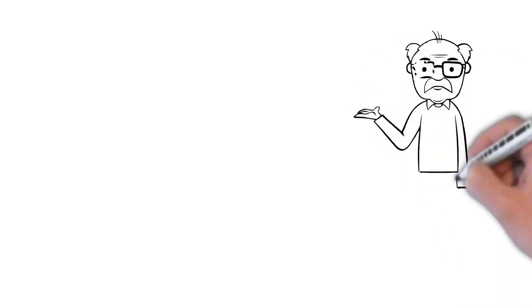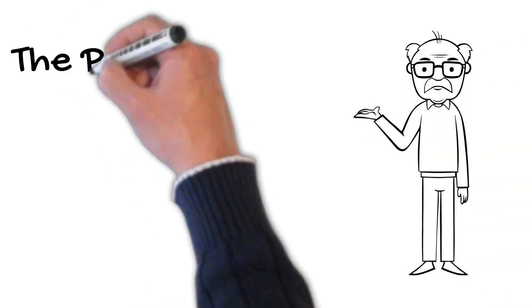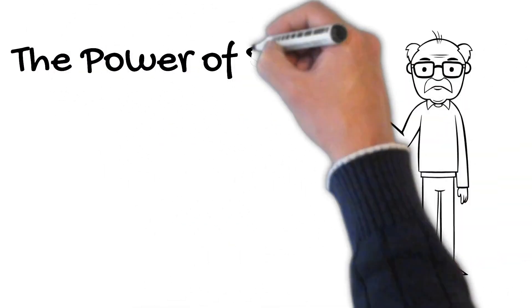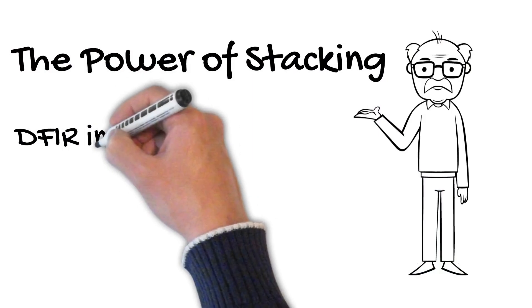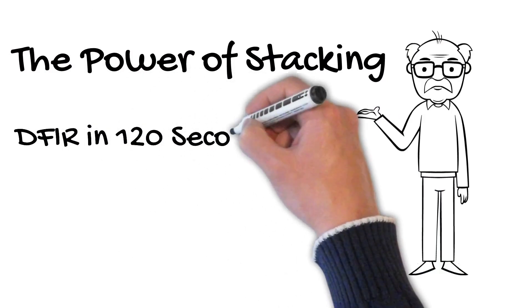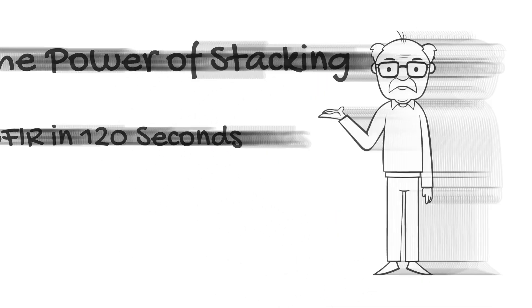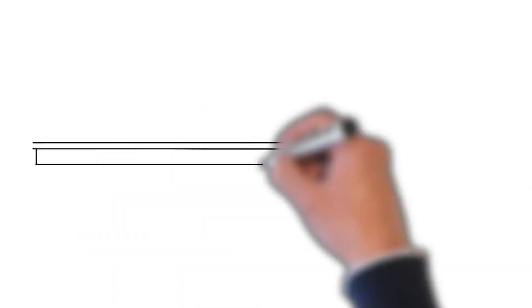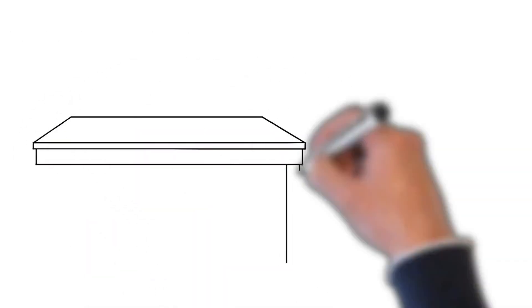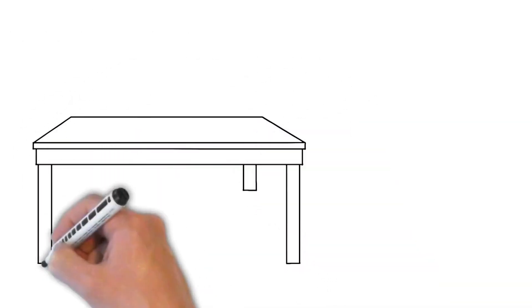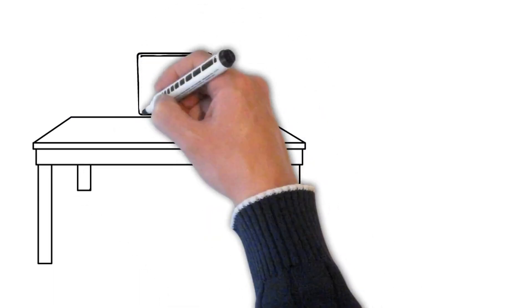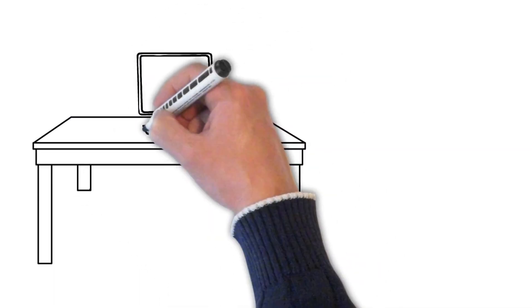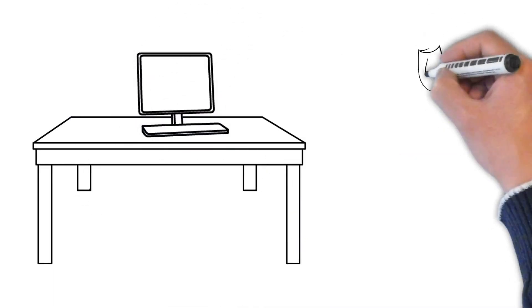Welcome back to DFR in 120 seconds. Today, the power of stacking. In many investigations and daily hunting operations, it's sometimes really hard to get some traction and find the first trace of an attacker.